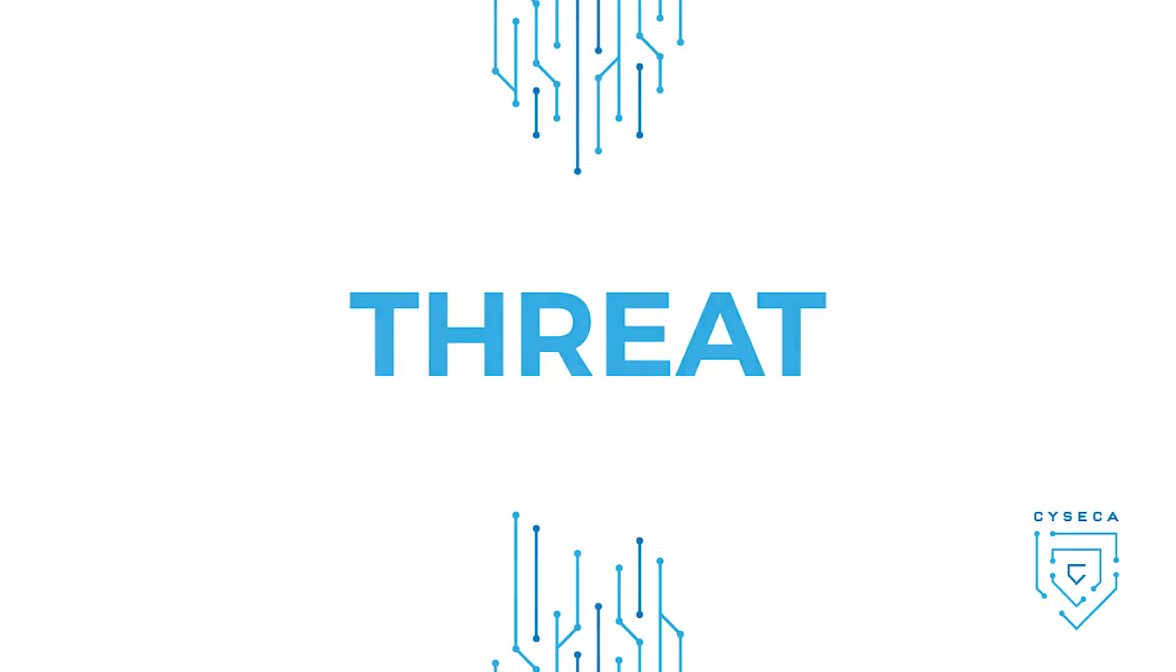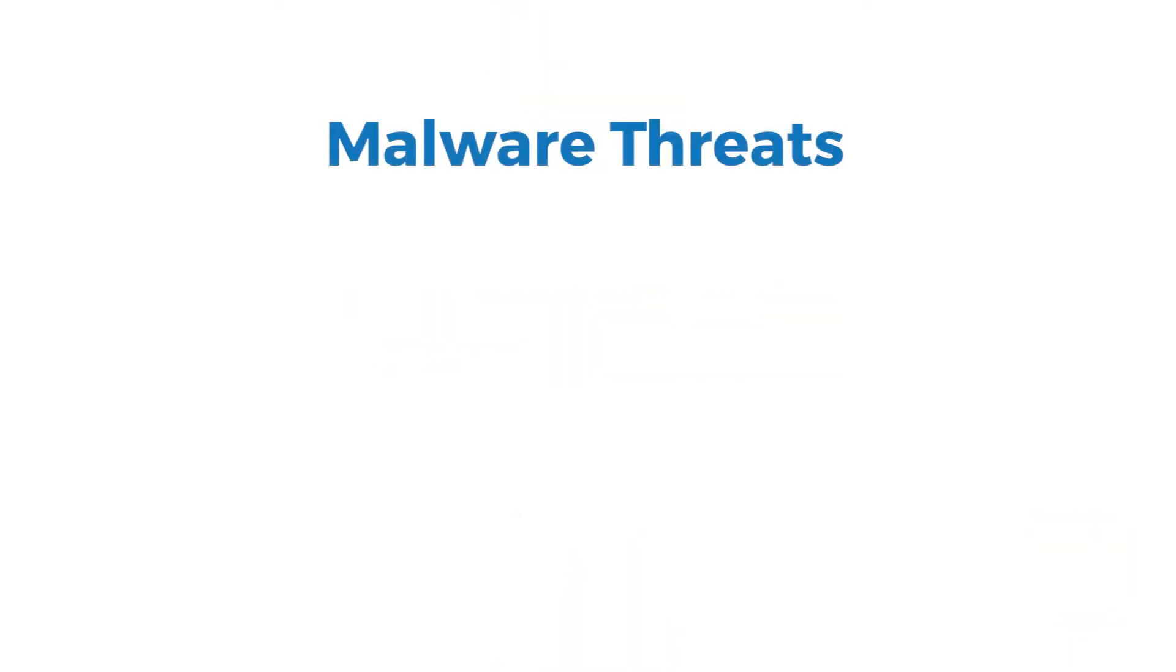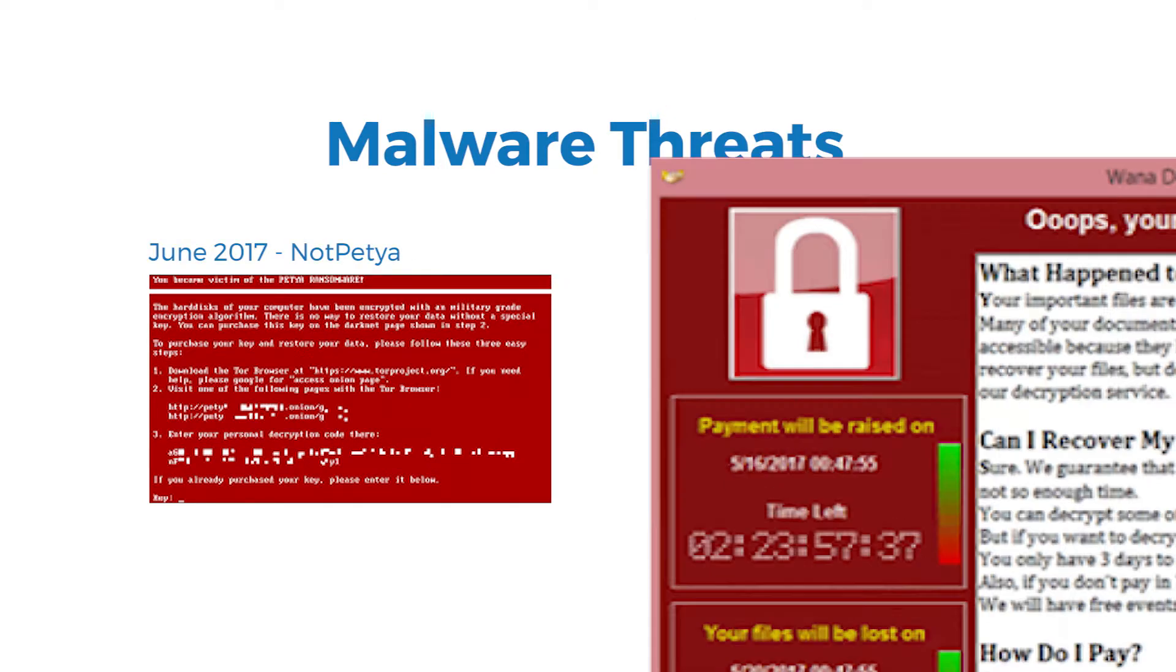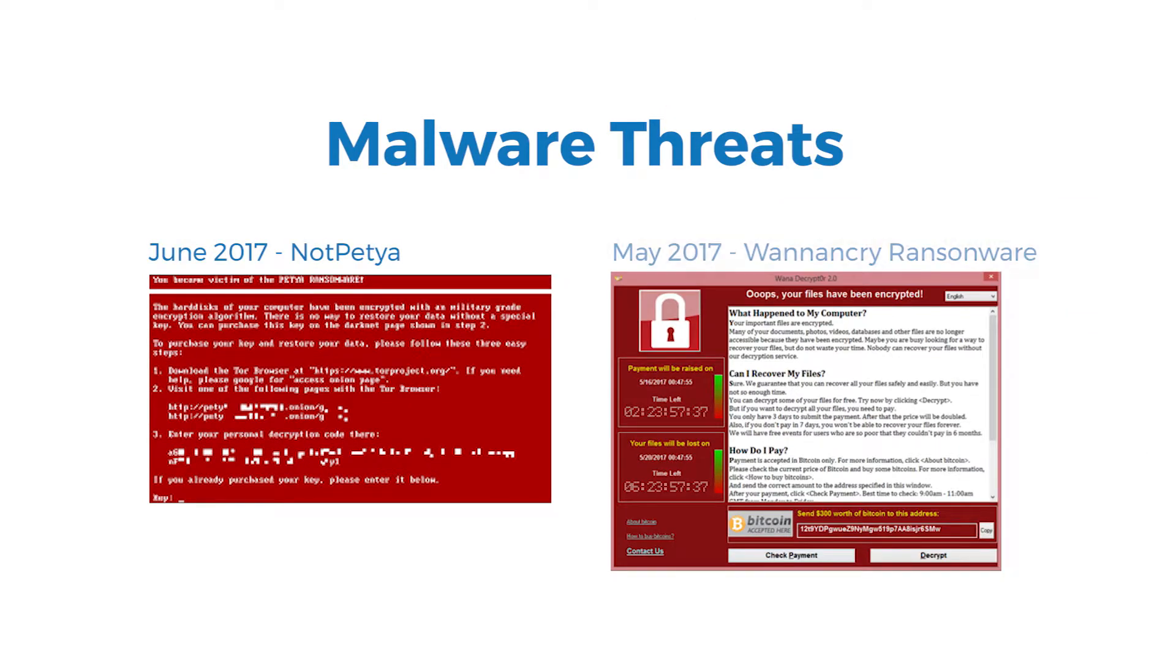Threat. Increased number of malware threats on endpoints resulting in data leakage, locked folders with ransom notes, and loss of valuable data.